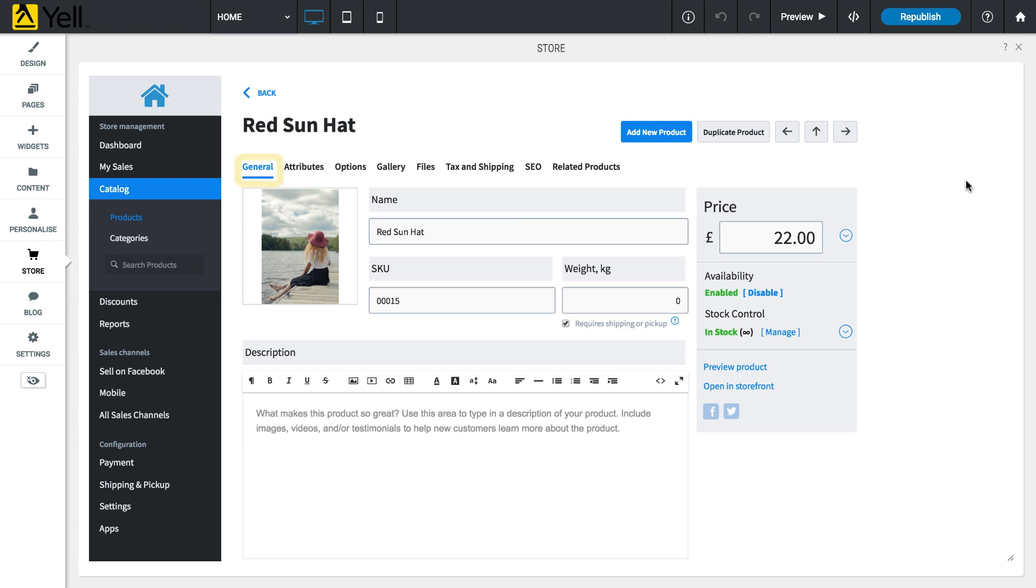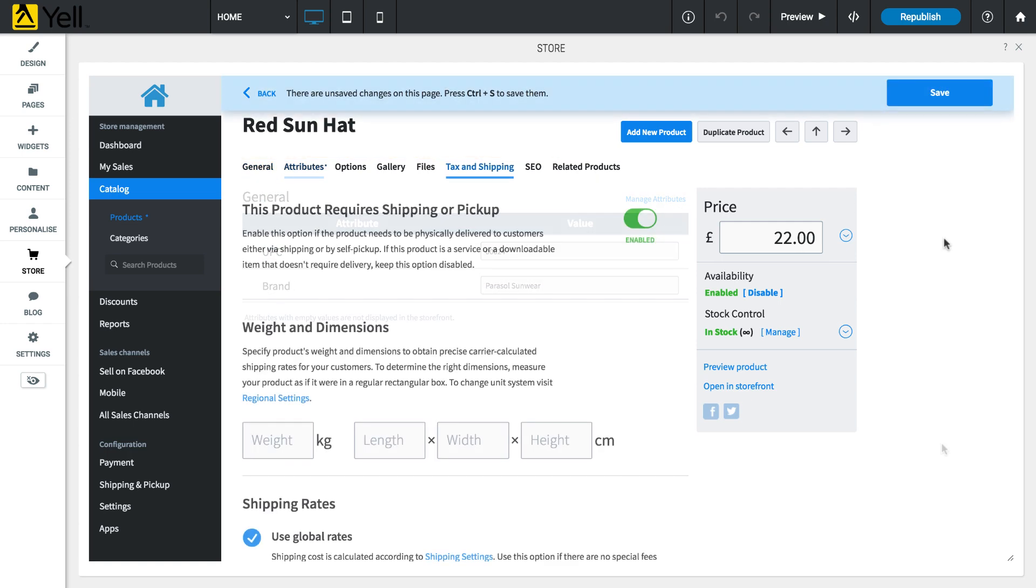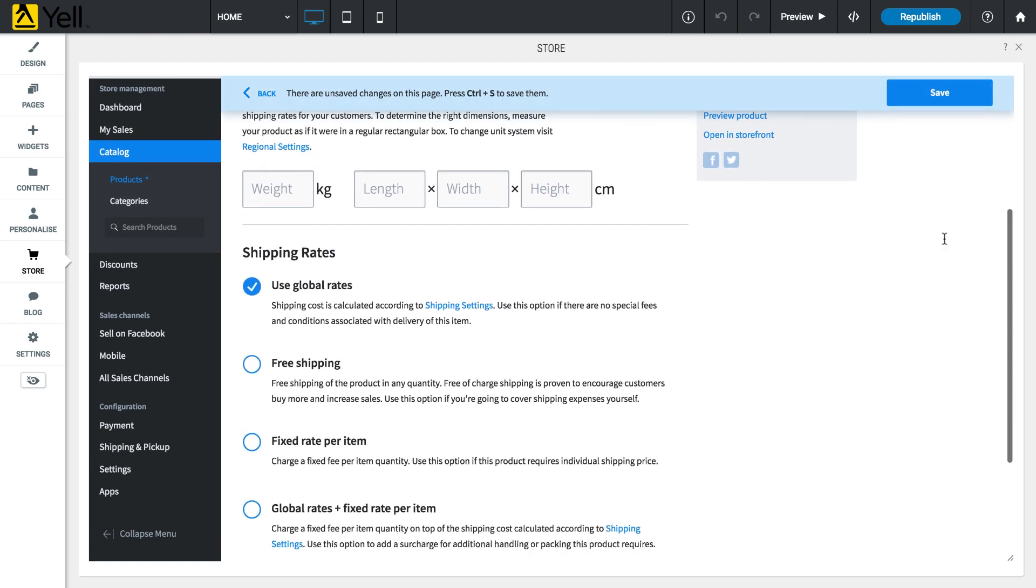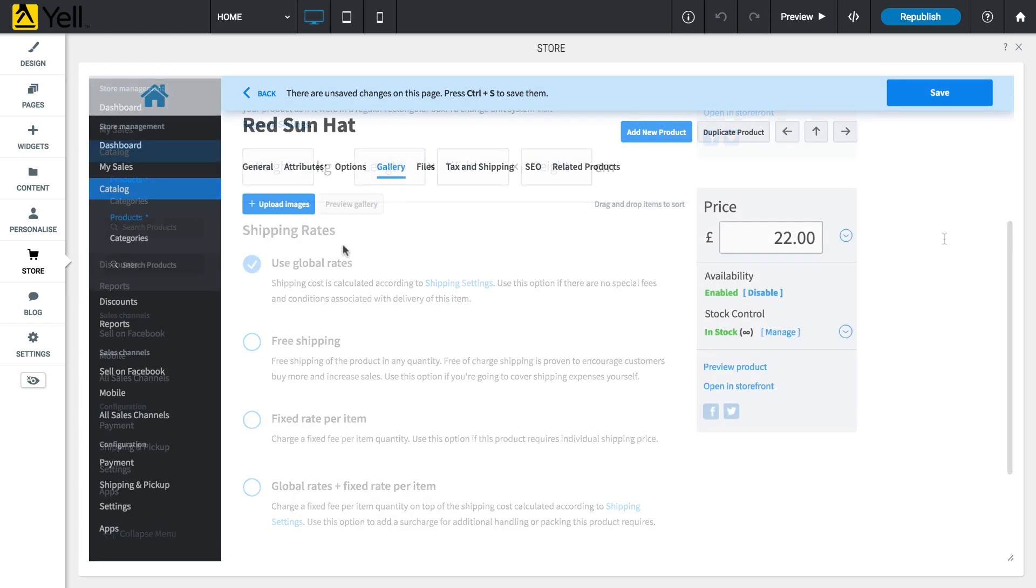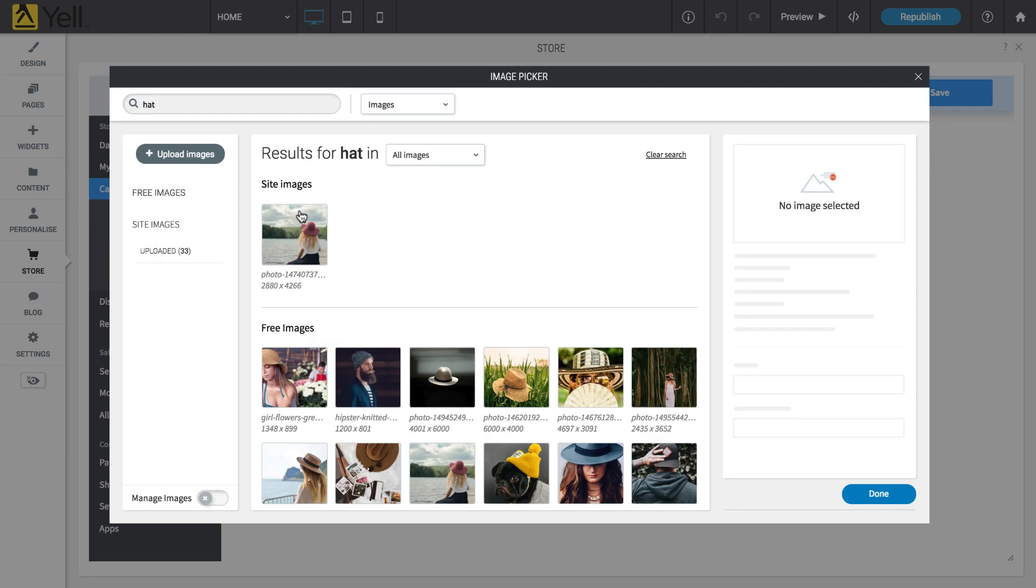When creating a new product, you can access the tabs at the top of the product page to further customize product details, such as its attributes, unique tax and shipping settings, or to upload additional product images.